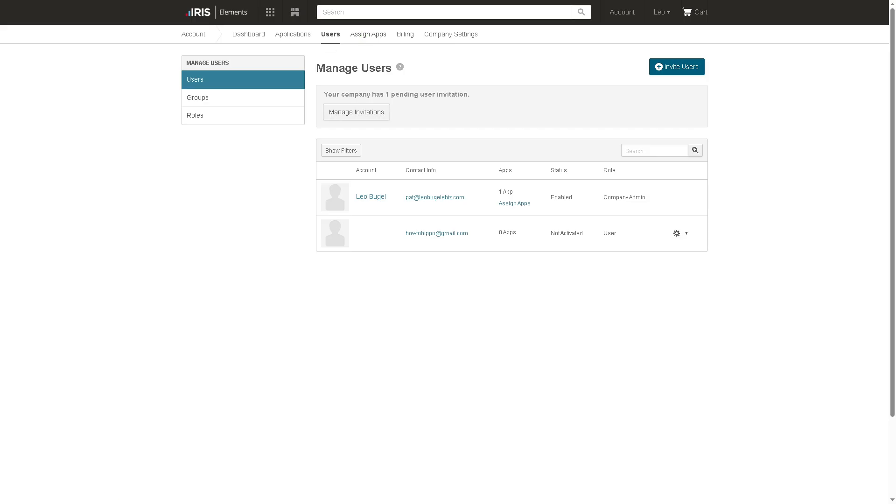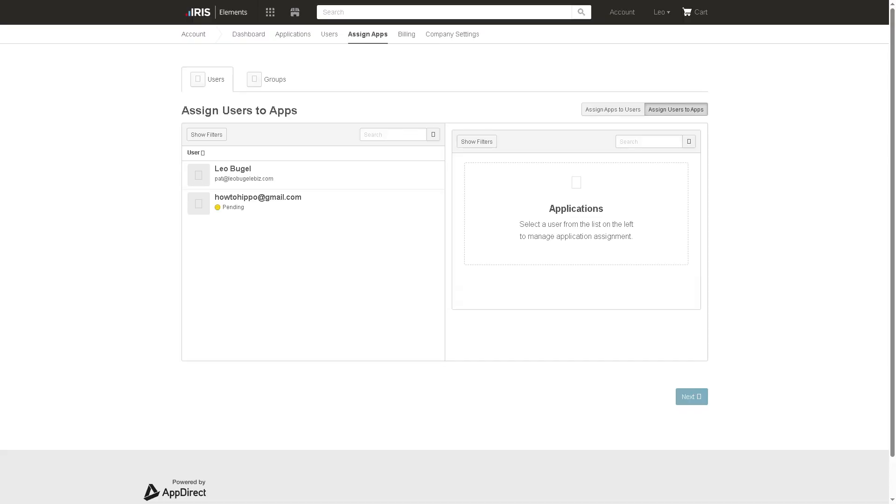The assign apps is an option for you to assign specific apps to individual users or groups. You can customize which users have access to which tools like this one right here. You can assign users to apps, assign apps to users. It can go either way around. And of course, you can apply role-based app controls, which is crucial for access management and compliance.